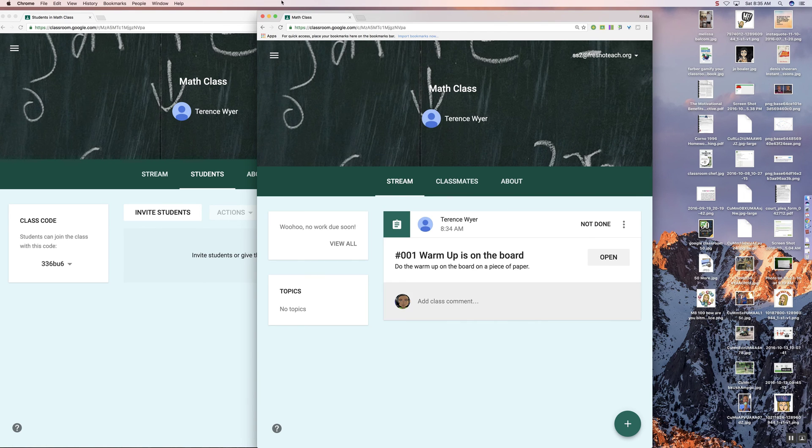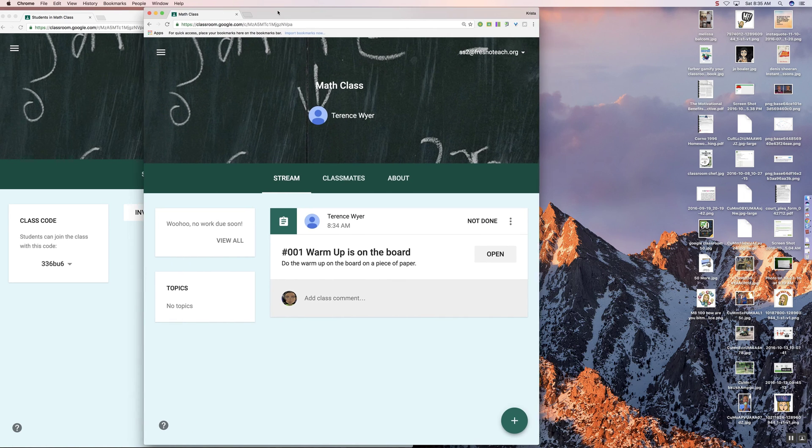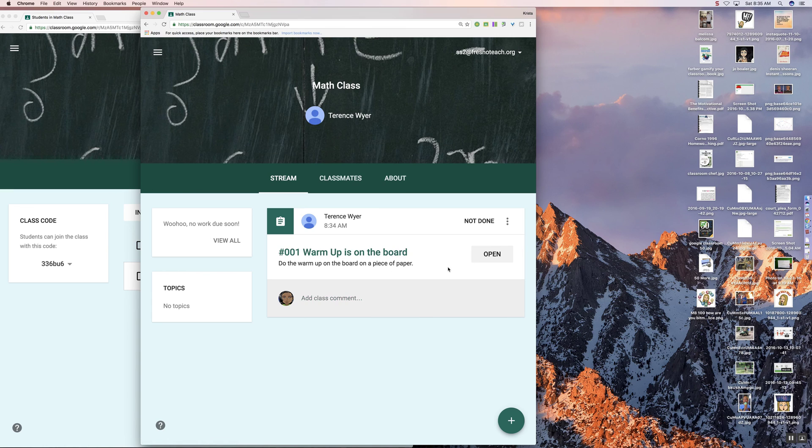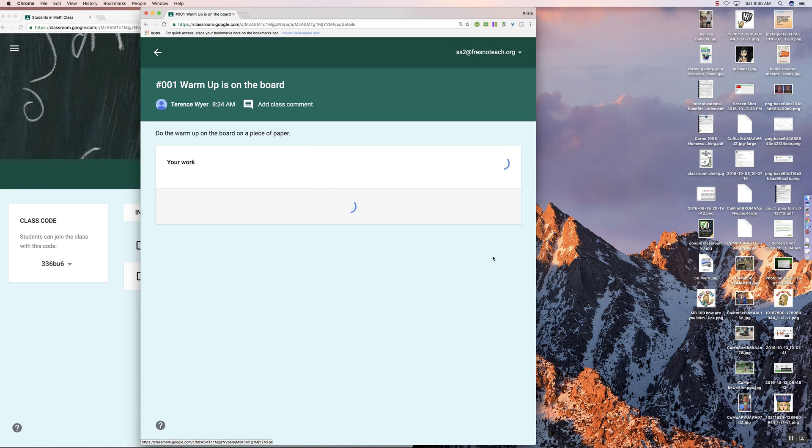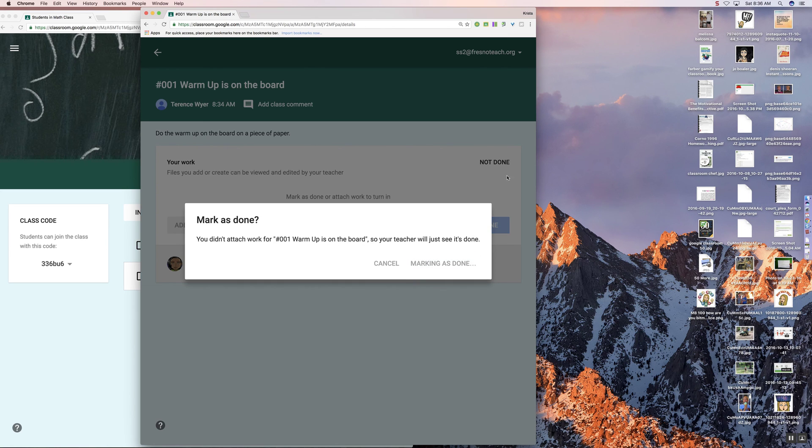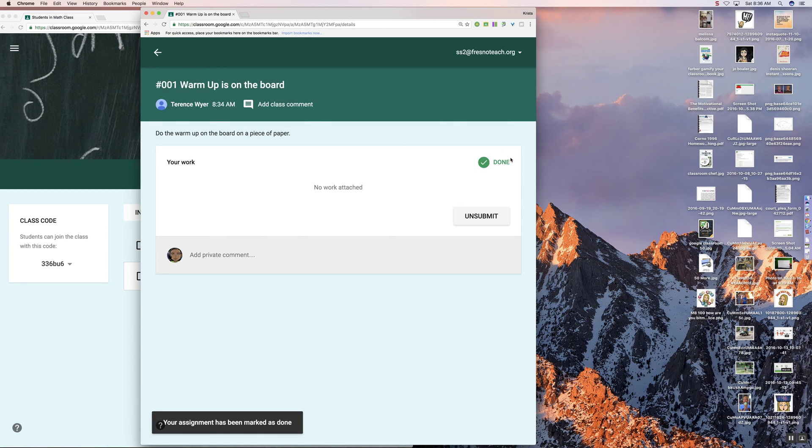And the student is then able to see the assignment. This is what they're supposed to do. If you'd like, you can have them click on the Open button. The student clicks on the Open button. And the student can mark it as done. And so that they have completed that task, even though it was not digital.